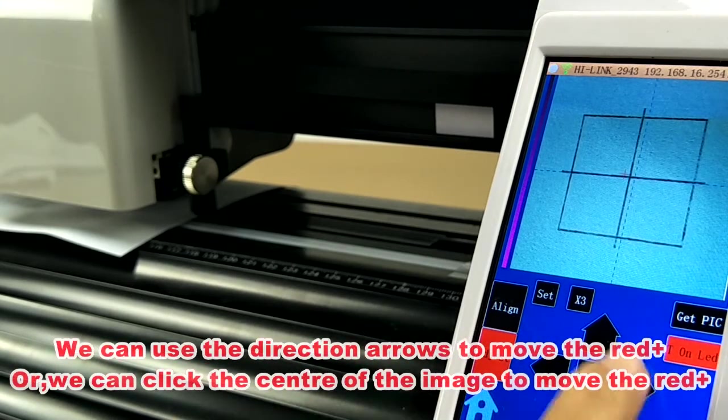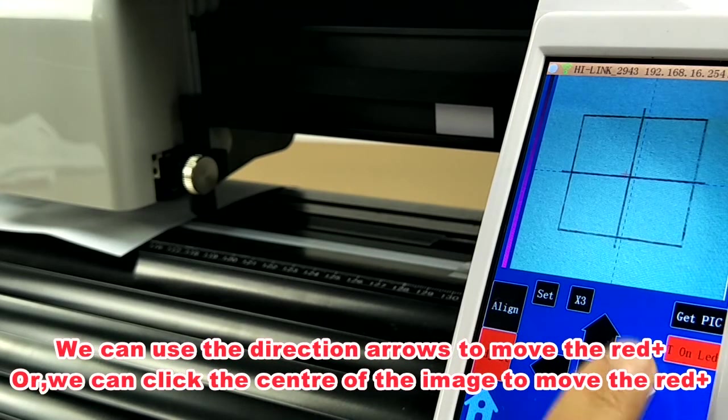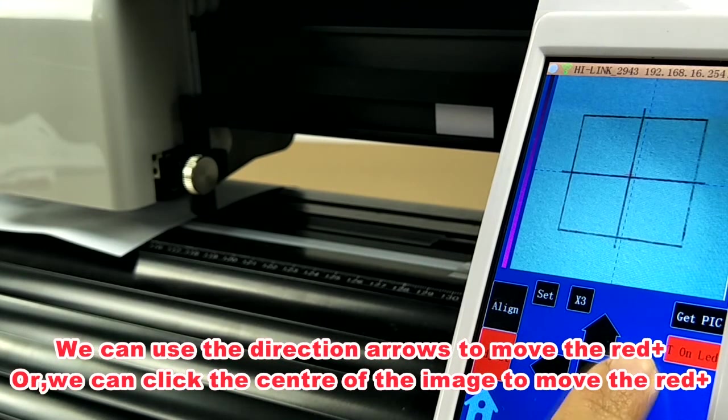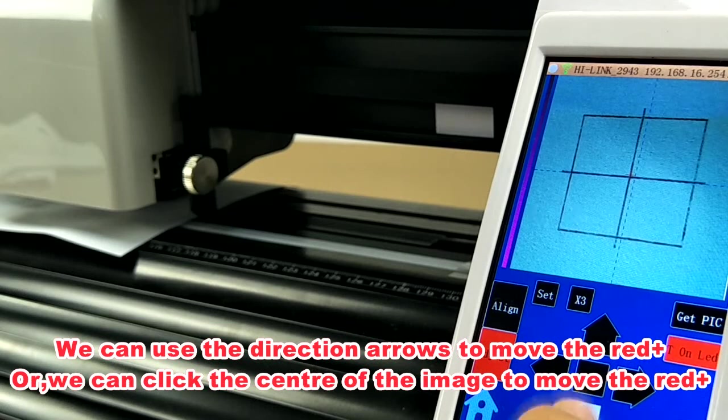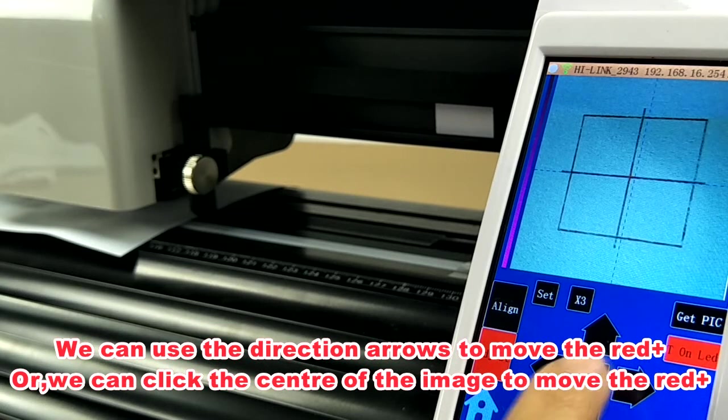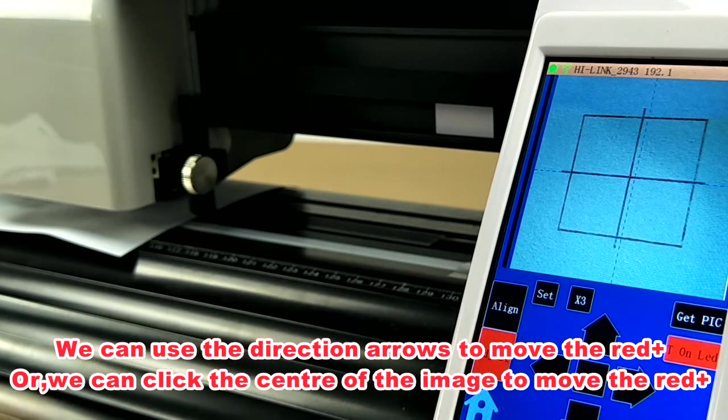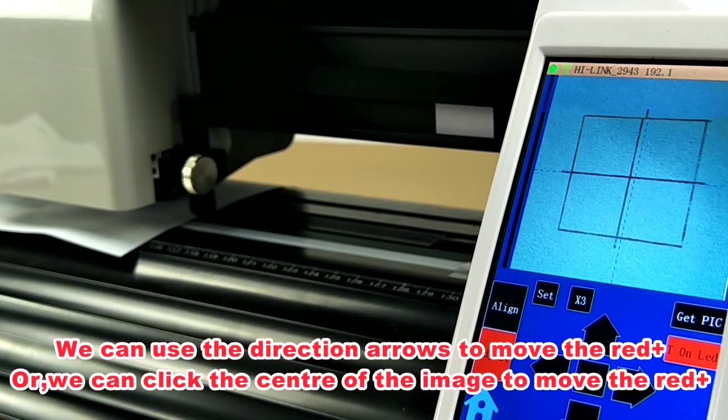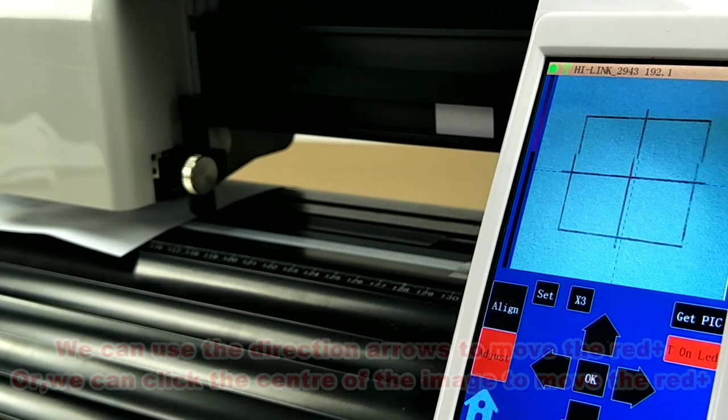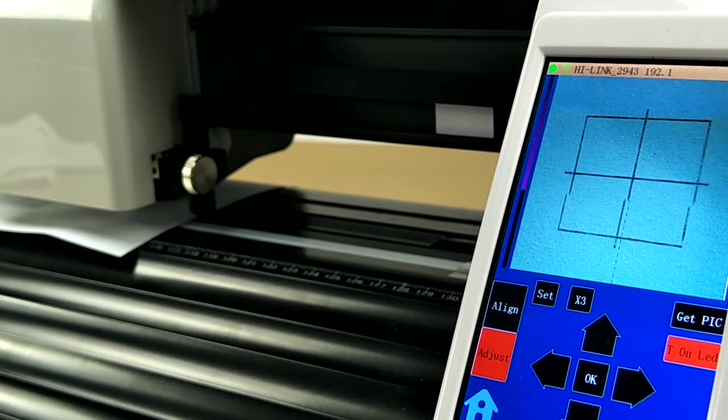We can use the direction arrows to move the red cross, or we can click the center of the image to move the red cross.